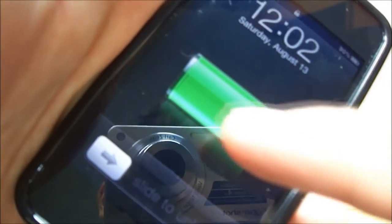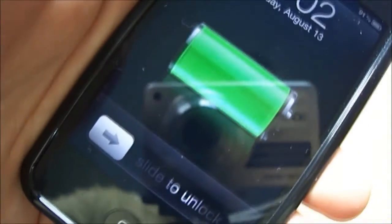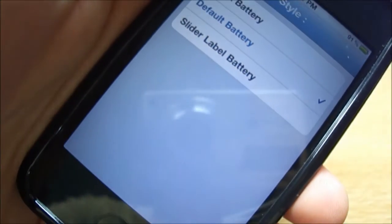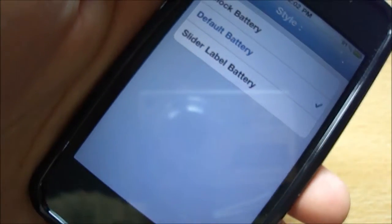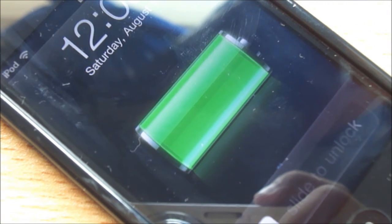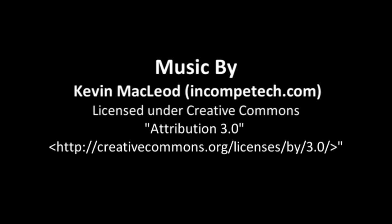You can see that it's showing the battery on my screen even though I haven't plugged in my charger. That's pretty much it guys, and as always be sure to comment, rate, and subscribe. Thanks a lot for watching.